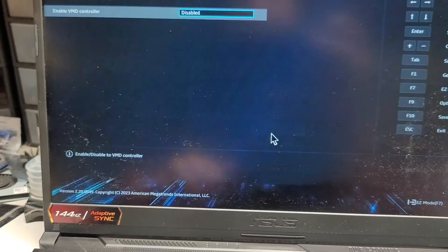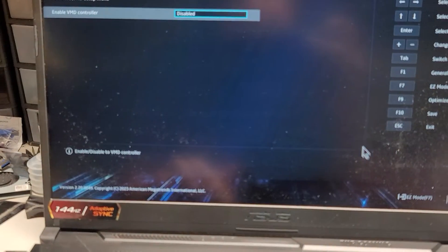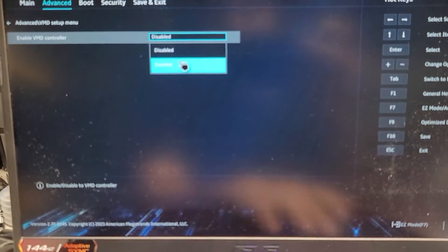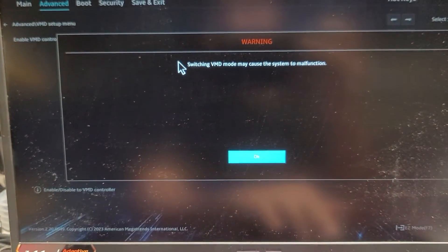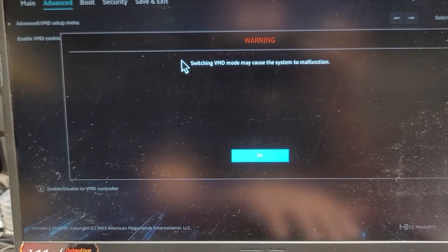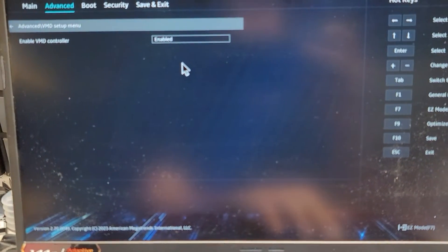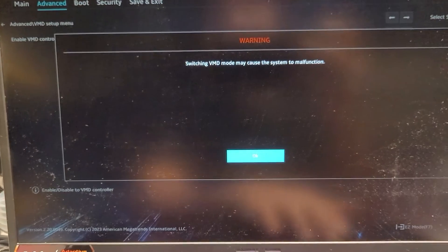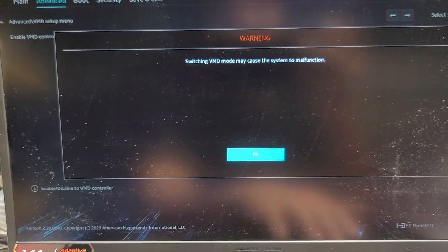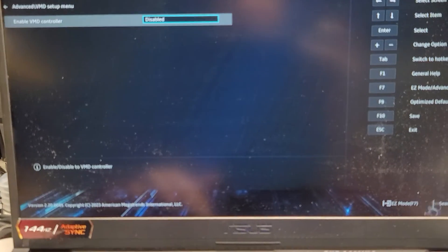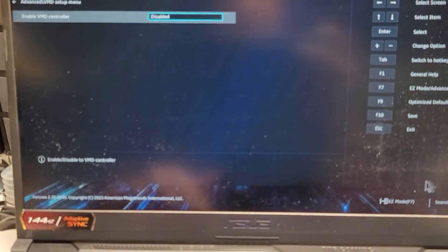And now once we disable that, okay, well, actually, let me show you what it says here. So switching VMD mode may cause the system to malfunction. Okay. And if you disable this, it may cause the system to malfunction. Anyways, the VMD controller,